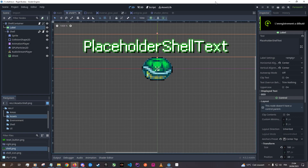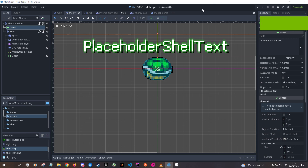Hello everyone! Today I wanted to share with you a little Godot trick that I found with shaders.